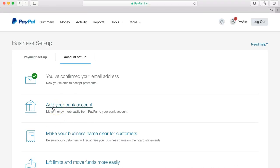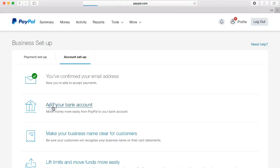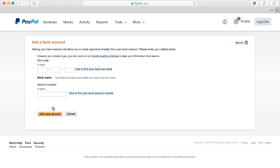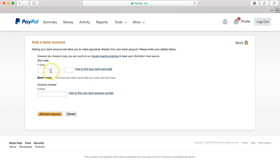This means that we can accept money and transfer it directly to our bank account via PayPal. So click the add your bank account button and then it's a case of adding in your sort code and account number here.